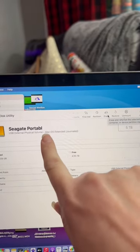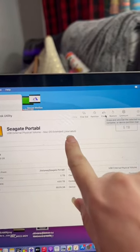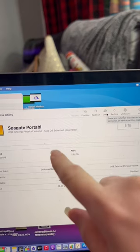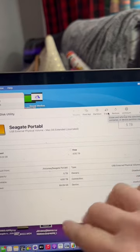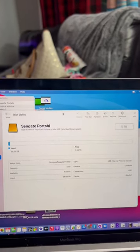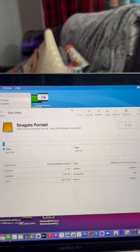And select Mac OS Extended, the journaled version, because there is more than one version. Go ahead, select it, erase everything, and then voila! It will pop back up and you can actually use it.